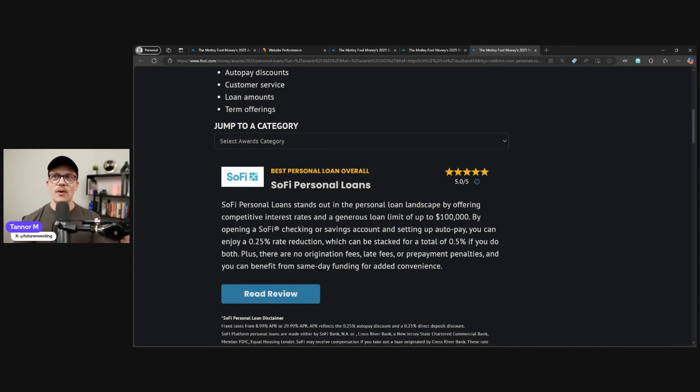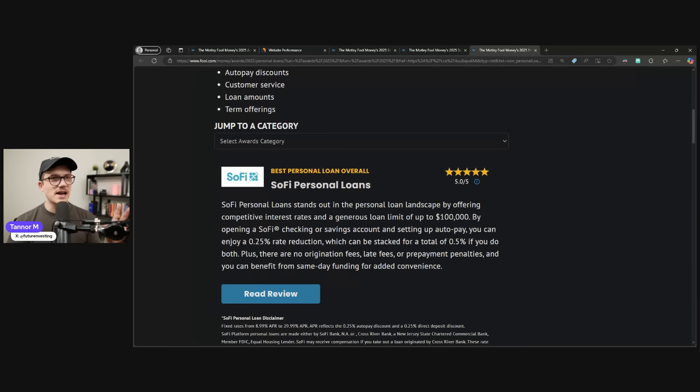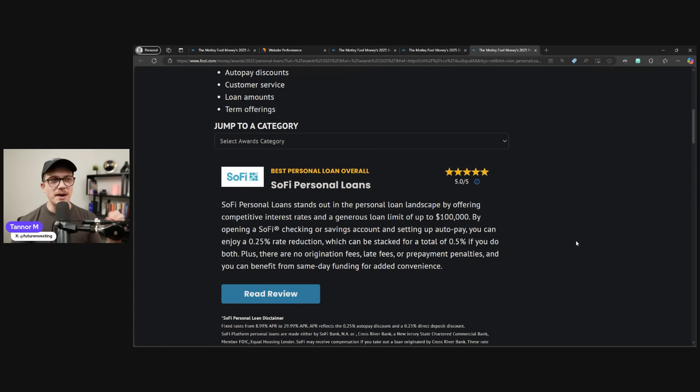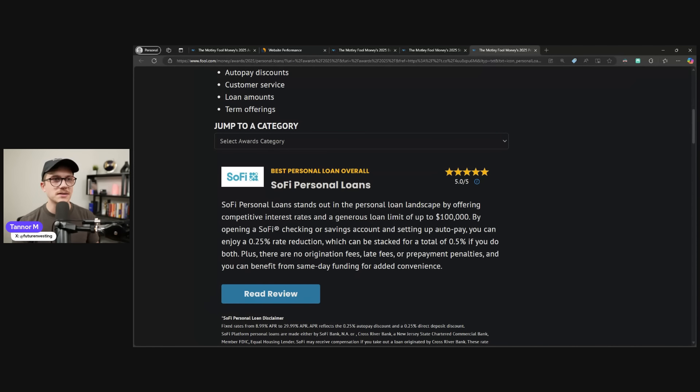SoFi got the best personal loan offering on the entire list. Five out of five stars, perfect rating. SoFi's personal loans stand out in the personal loan landscape by offering competitive interest rates and a generous loan limit up to $100,000.